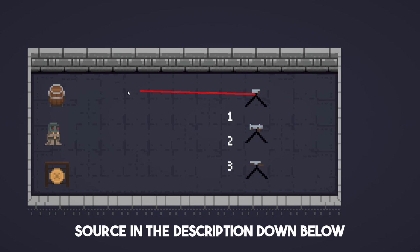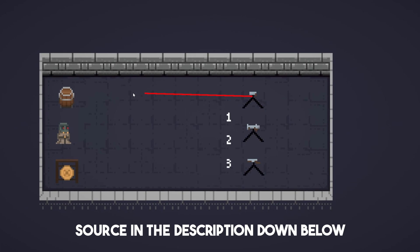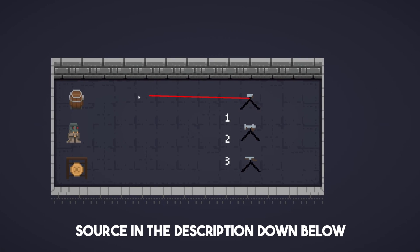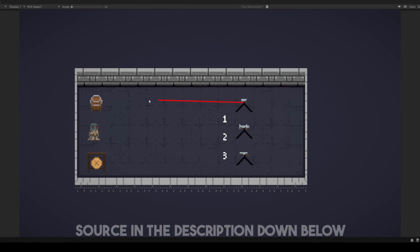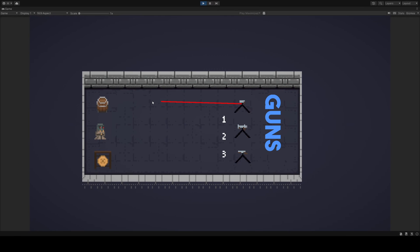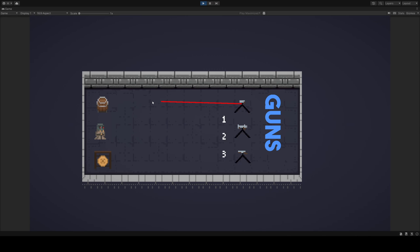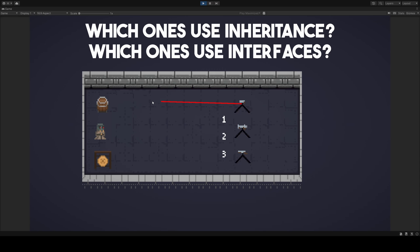Let's take a look at our second example. In a game, where we use guns to shoot objects, we have a group of guns and a group of targets. Guns can shoot and reload and share many similarities. Targets on the left are not similar, but can all be shot and have a reaction to it. Which ones do you think use inheritance, and which ones do you think implement an interface?